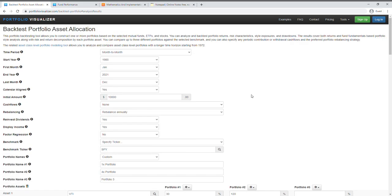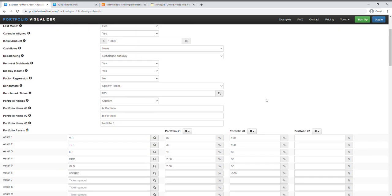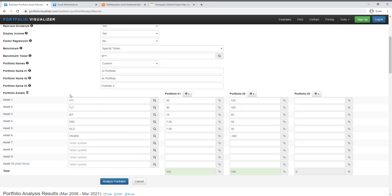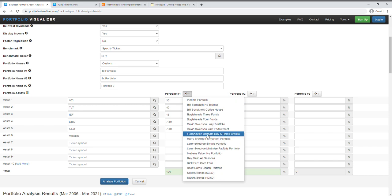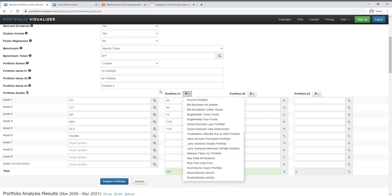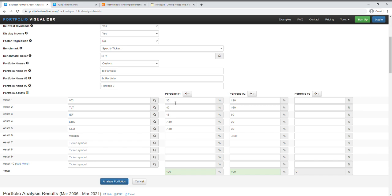So in this case I will actually use Ray Dalio's portfolio for this case study here, so I picked the Ray Dalio's All Seasons and then it will show me the allocation for that particular portfolio, the All Weather portfolio, and here's the ticker.